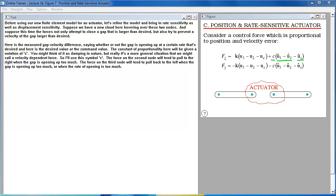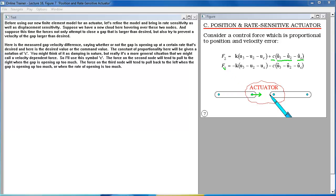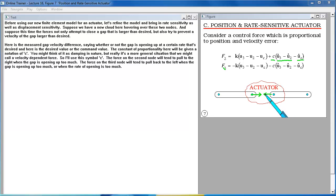The force on the second node will tend to pull to the right when the gap is opening up too much. The force on the third node will tend to pull back to the left when the gap is opening up too much or when the rate of opening is too much.